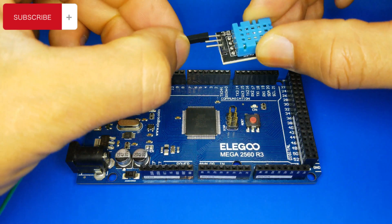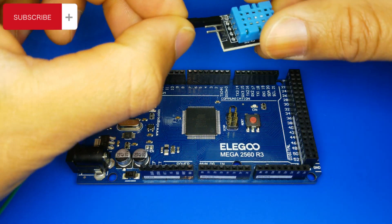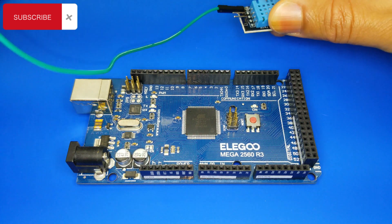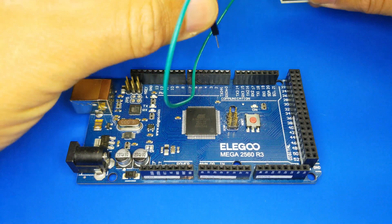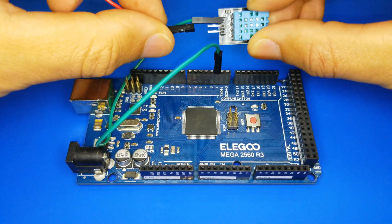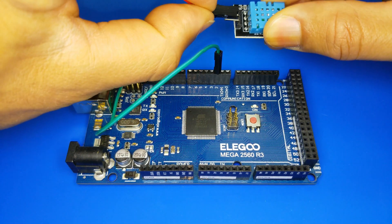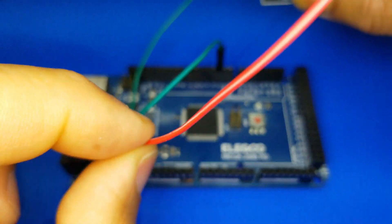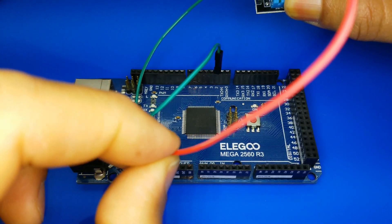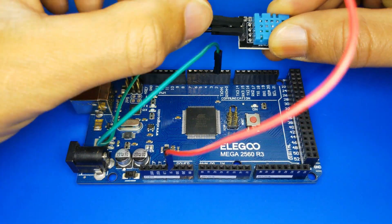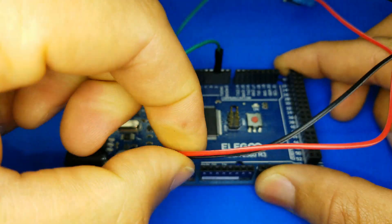First, we connect the first pin of the sensor to pin number 2. Then we connect the second pin on the sensor to the 5V pin. Finally we connect the third pin to the ground pin.